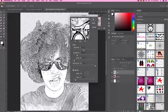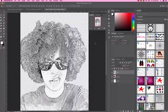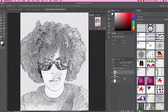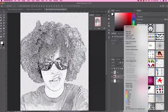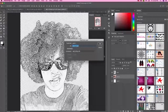Go to Filter, Stylize, and then Oil Painting. Set the stylization to 5 and the cleanliness to 2. Everything else stays the same. Click OK. Then duplicate your original photo again and name this one 'color.'